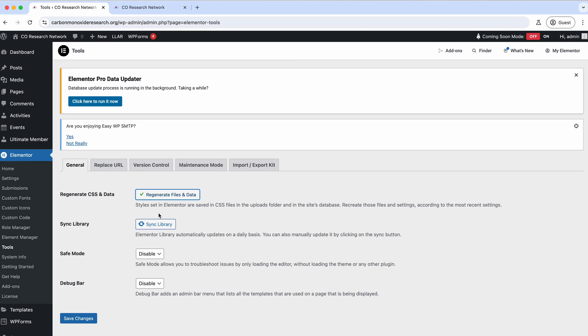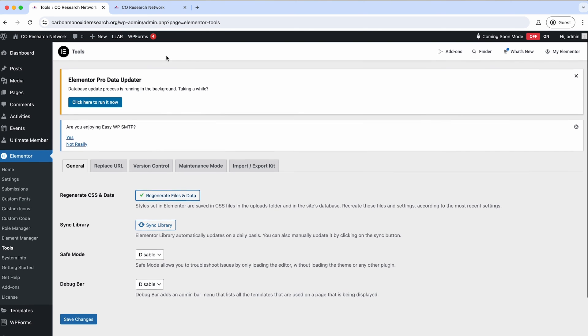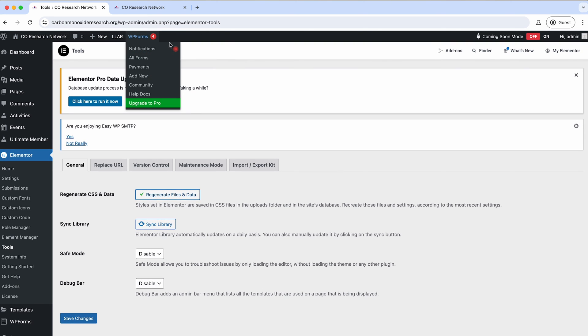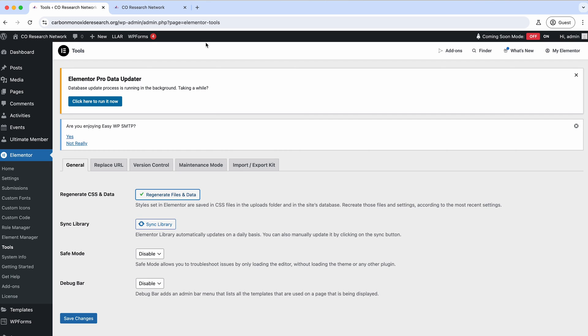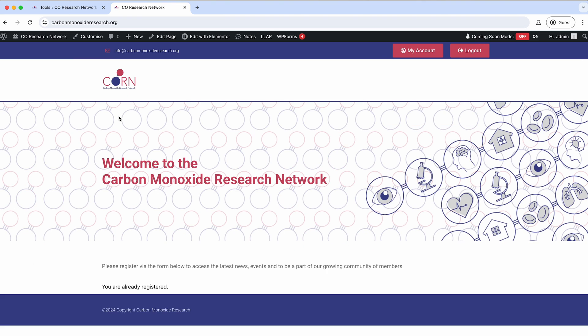If you're running cache plugins or anything like that, make sure to clear those out because you might not be seeing the latest version of the site if you're not doing that. And then with any luck when we come back you can see the header part has actually disappeared.